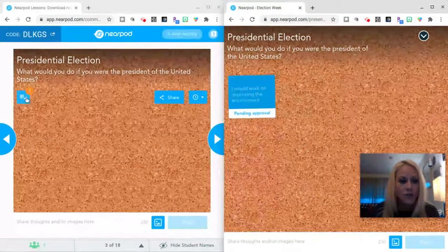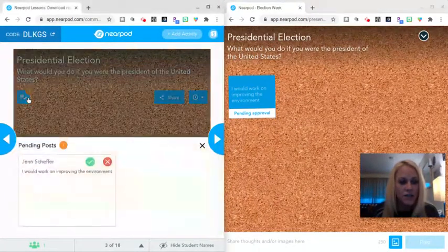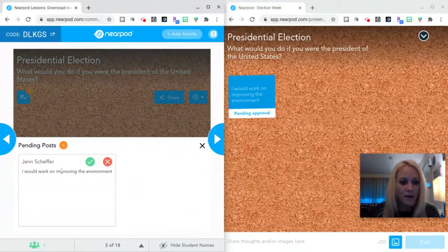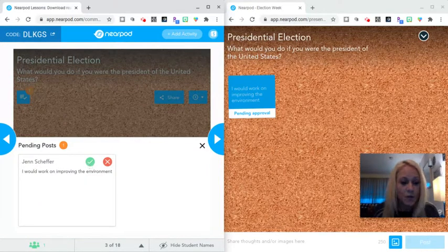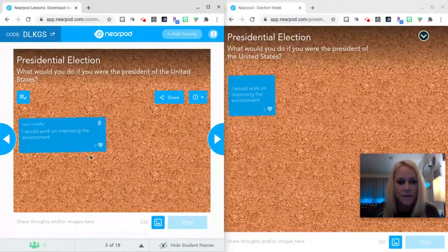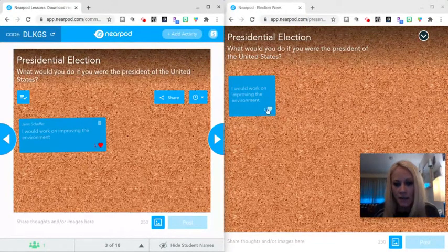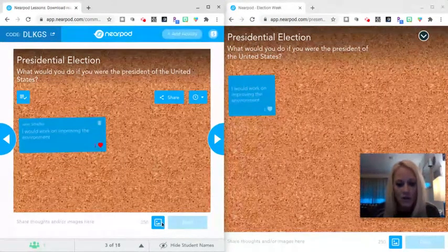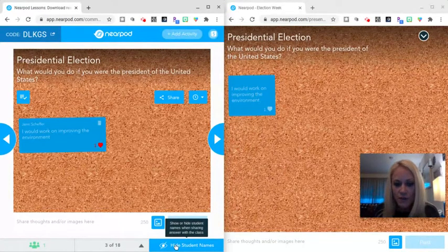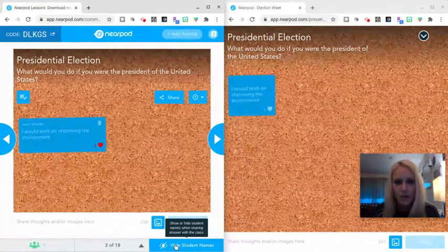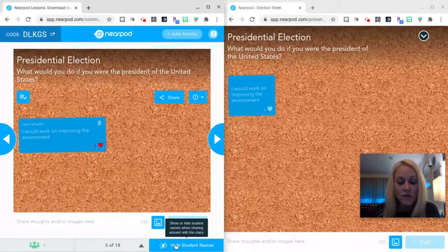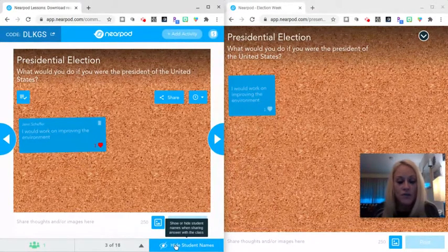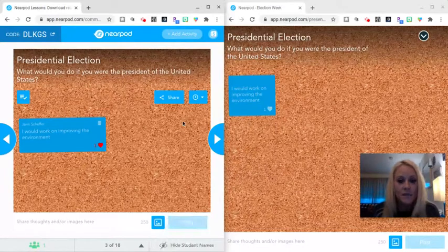On your end as the teacher, you get the notification that a student has posted. So you can read what they have written. You can determine is it appropriate or not. You can approve it. If it is, then you can go ahead and like their comment. They can like their own comment if they want. You also have the option down here to show or hide student names when sharing answers with the class. So depending on the nature of the lesson, that will determine do you want students to see names or not.